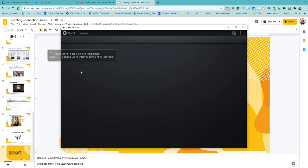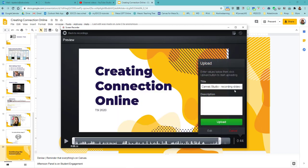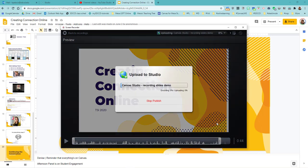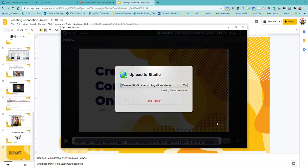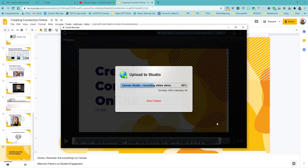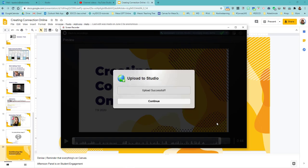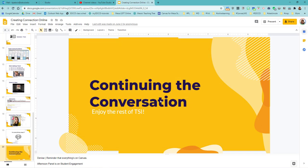So let's open up this one. And let's get this uploaded to Canvas Studio. So this is what it's going to look like as it's recording. As it's uploading the video to Canvas Studio. And it tells me upload successful. And I hit continue.